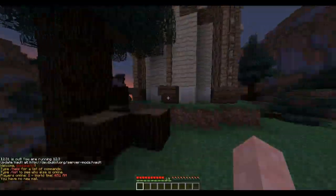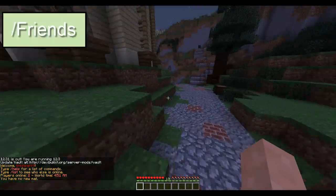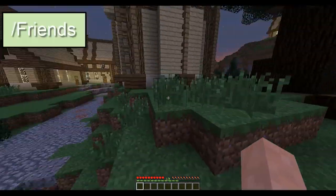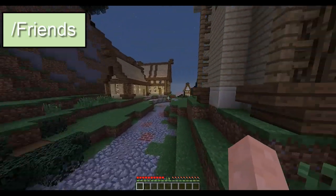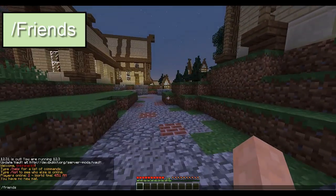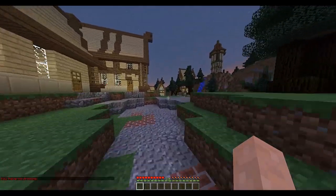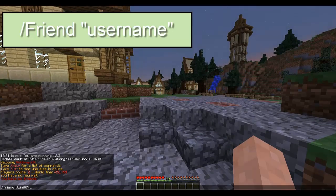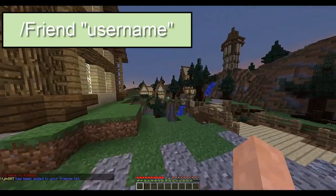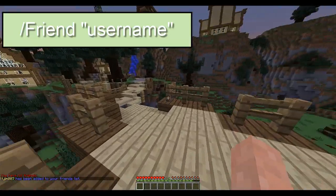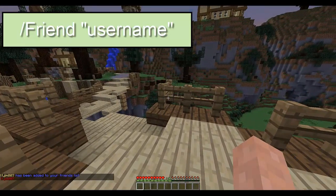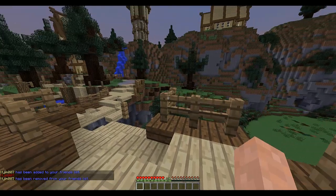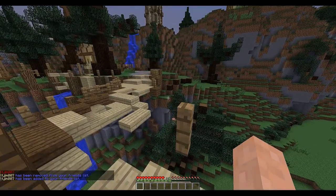Now I'm going to show you the friends commands, which allow you to add people you know on the server. If you do /friends it will say you have no friends. Let's add someone - I'll do /friend ltgym007 and it says ltgym has been added to your friends list. Do /friends and it shows them. To remove, just do /friend and their username again and they're removed.